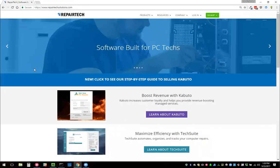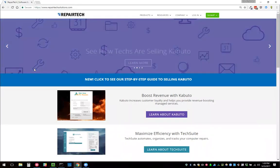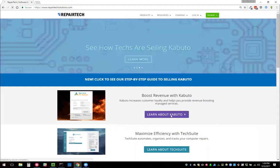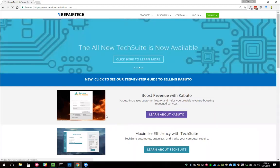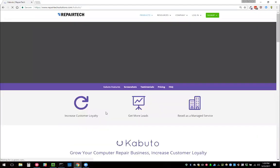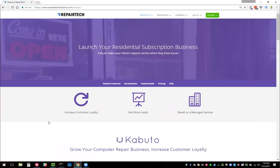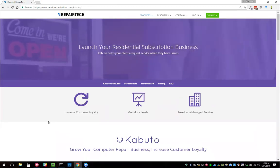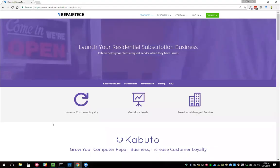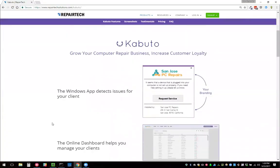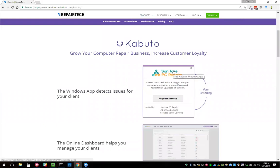Today we're going to learn about Kabuto and how that works and how we can start selling it. Kabuto is an application that you can install on every single computer that comes into your business, whether they're residential or business clients. It detects issues when they bring it back to their office or home.